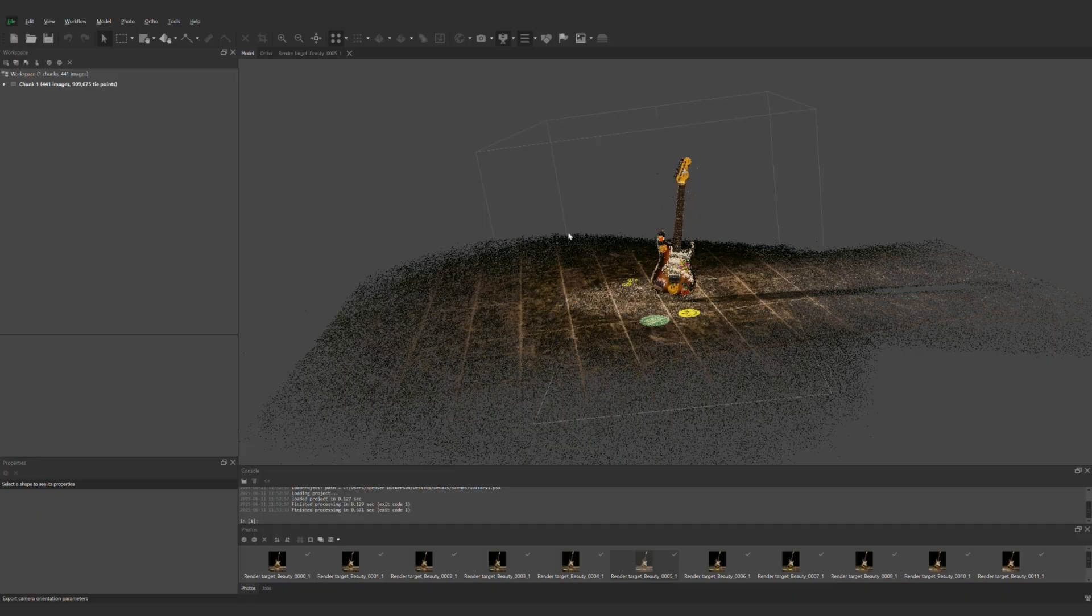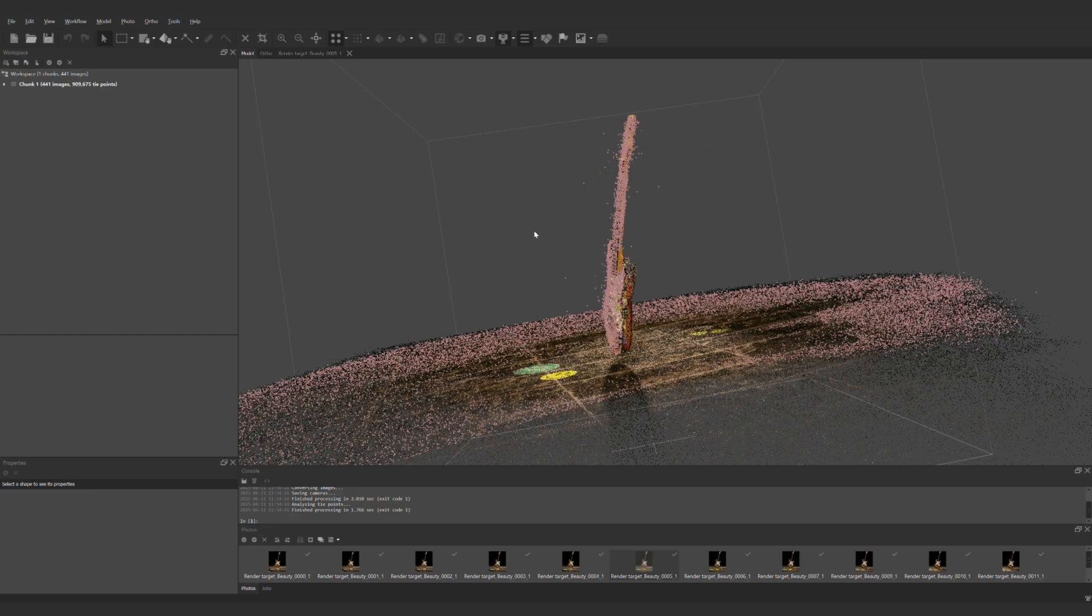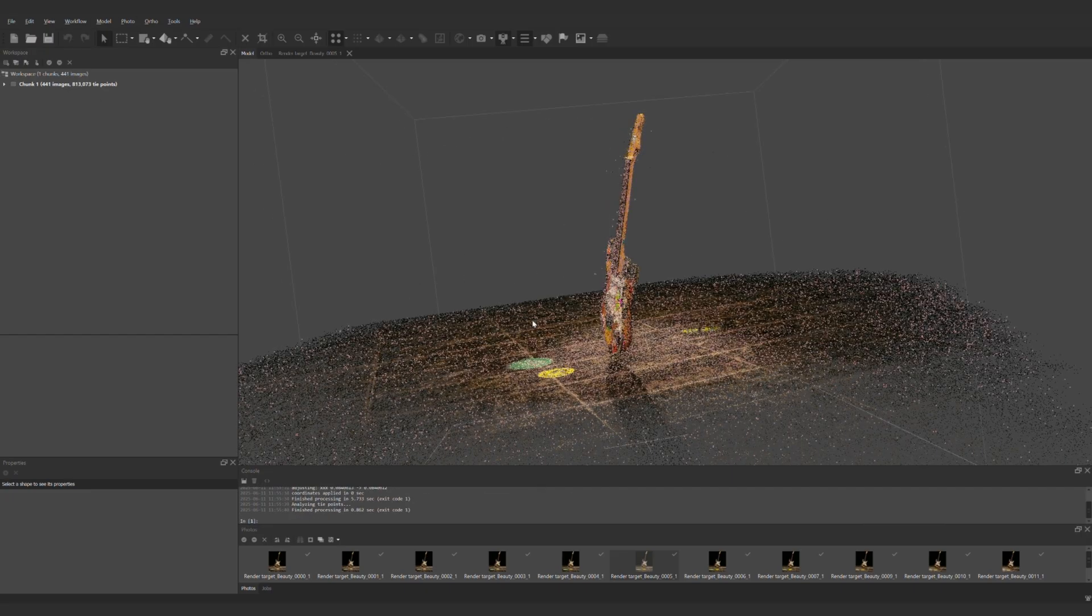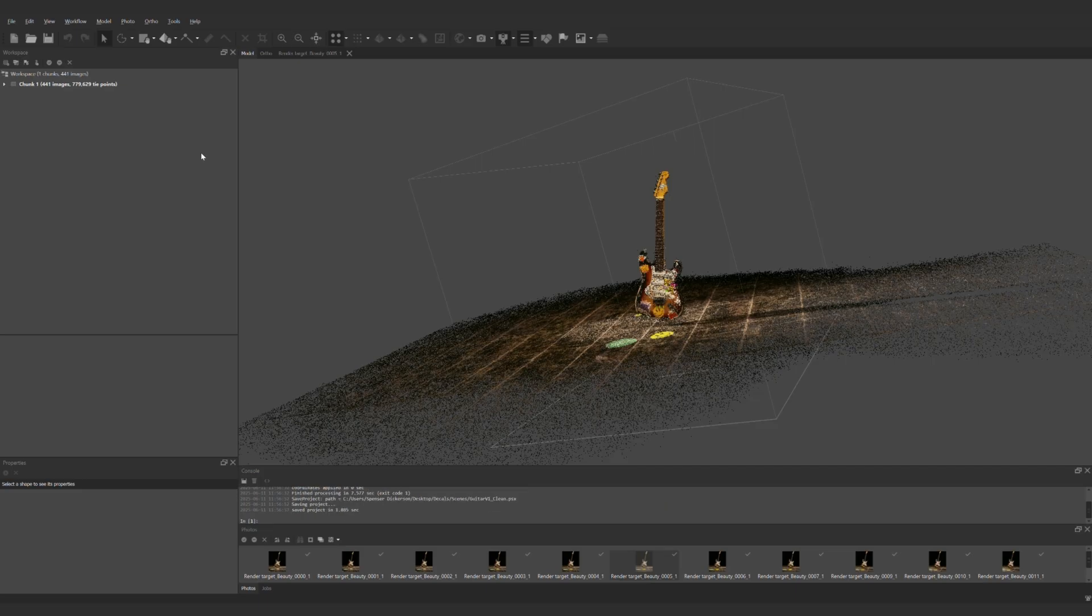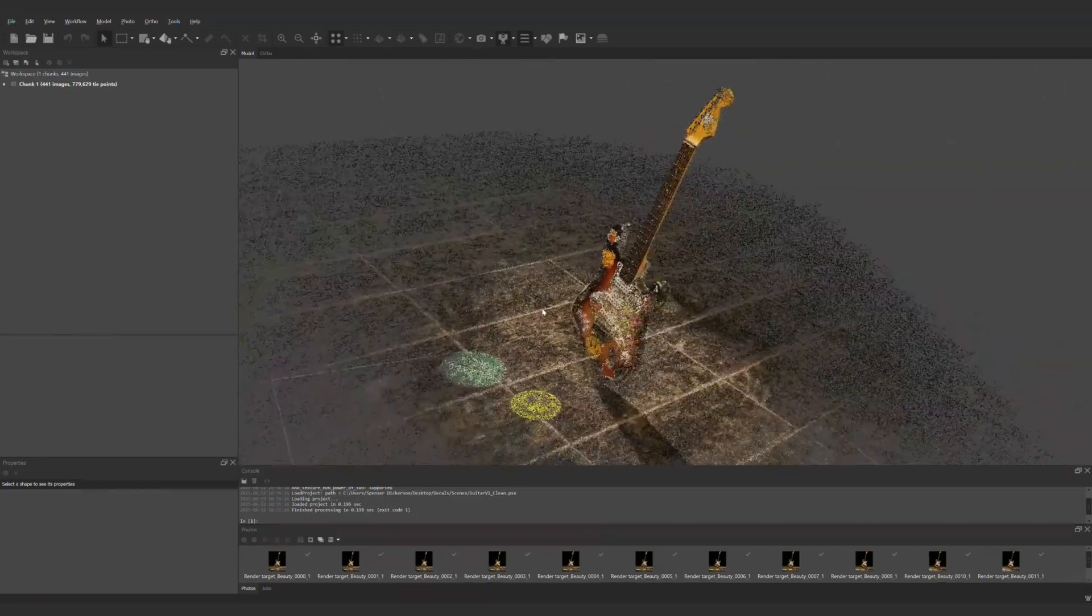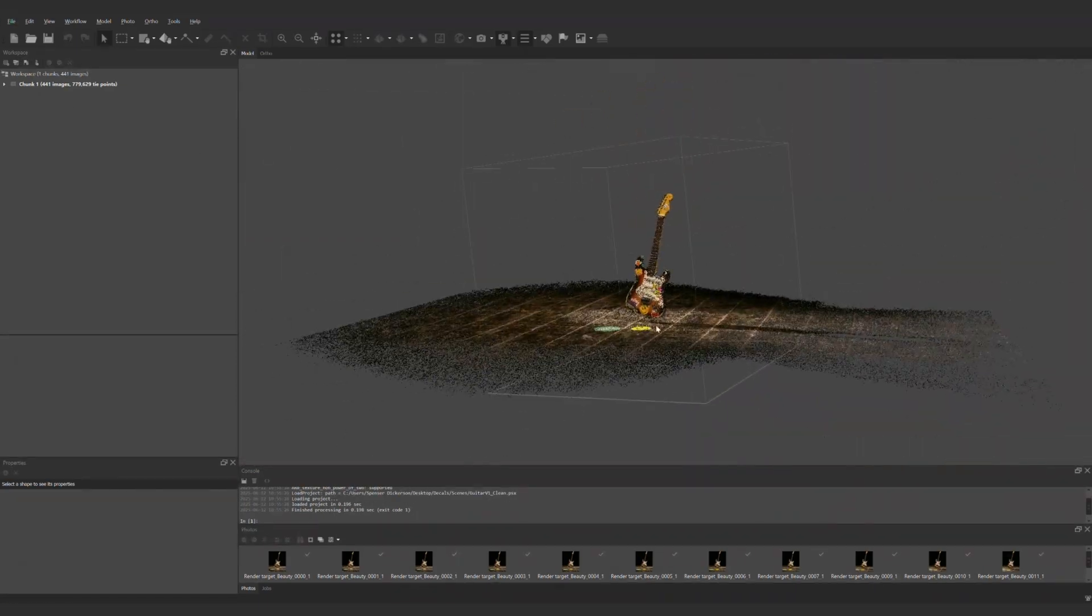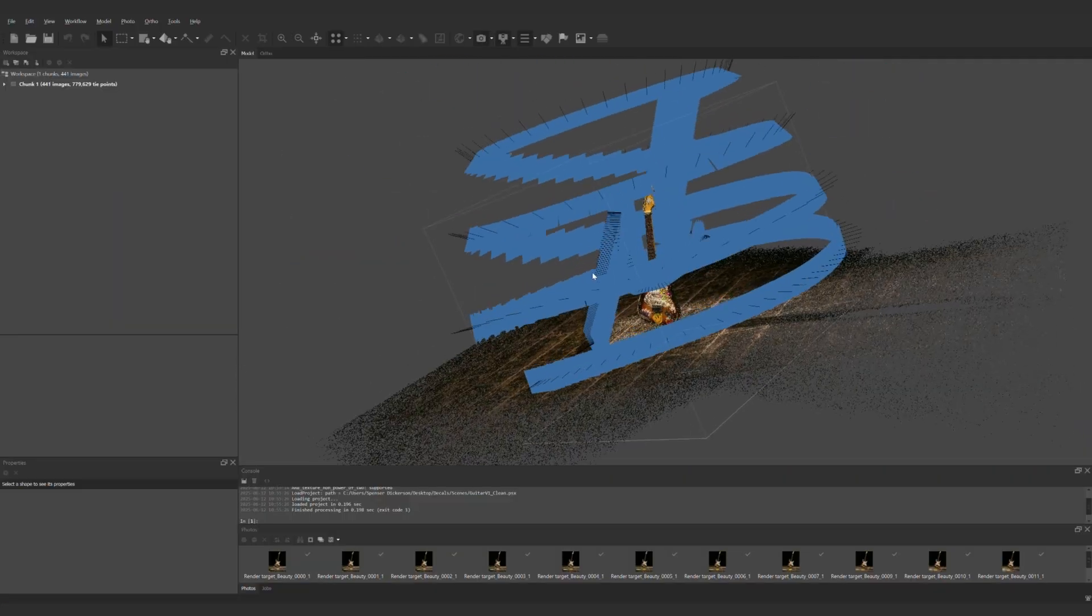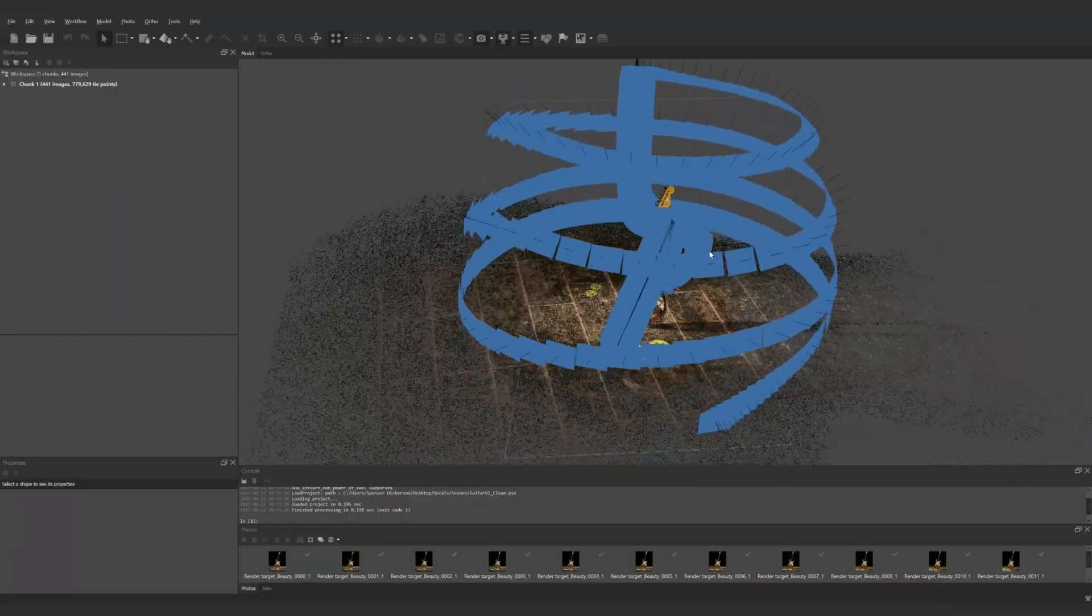From here we can start to fine-tune and clean up the points just a bit. Agisoft Metashape has industry leading filtering tools to help clean up point clouds and I'll use those along with some manual selections to tidy things up. If we click on the camera icon we'll get our 3D cameras generated from the alignment process and we'll notice the cameras look incredibly close and near exact to the Cinema 4D camera orbiting path.